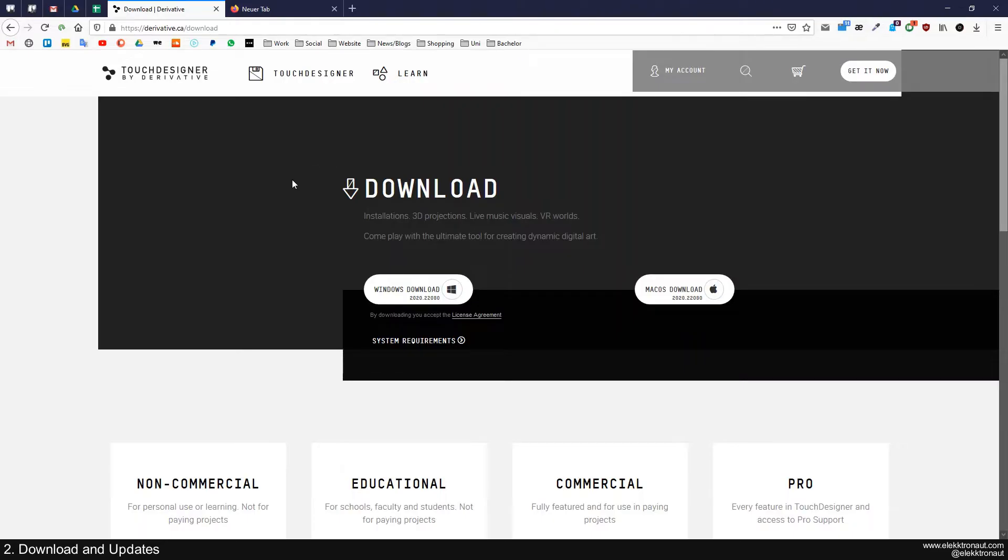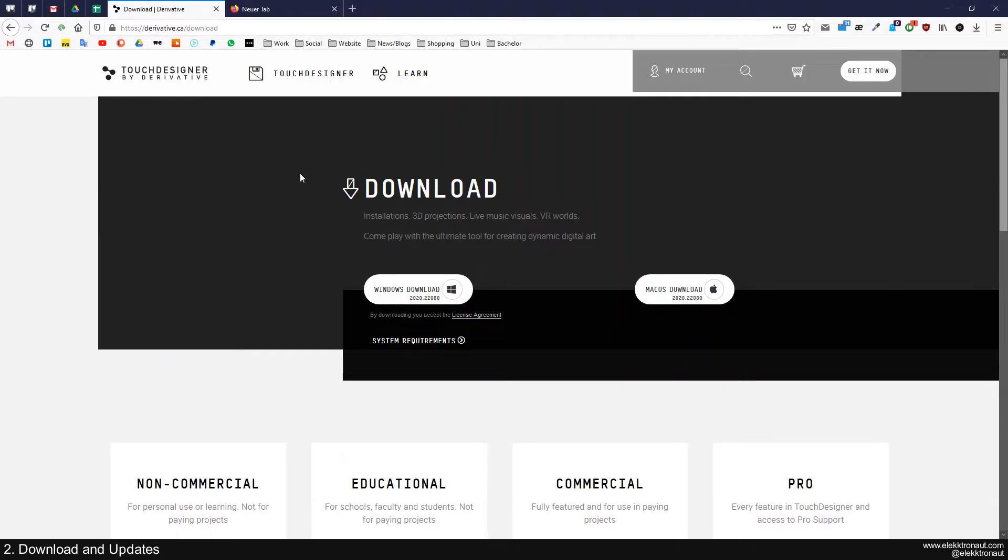So the thing about updates is that I definitely recommend updating your software because there's always great new features coming out. They're really working a lot on the software.